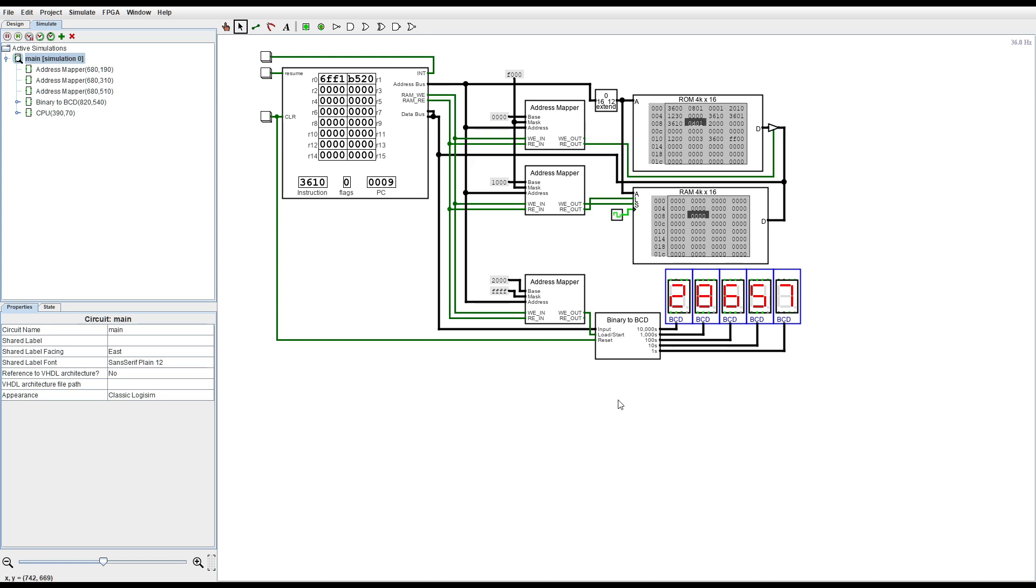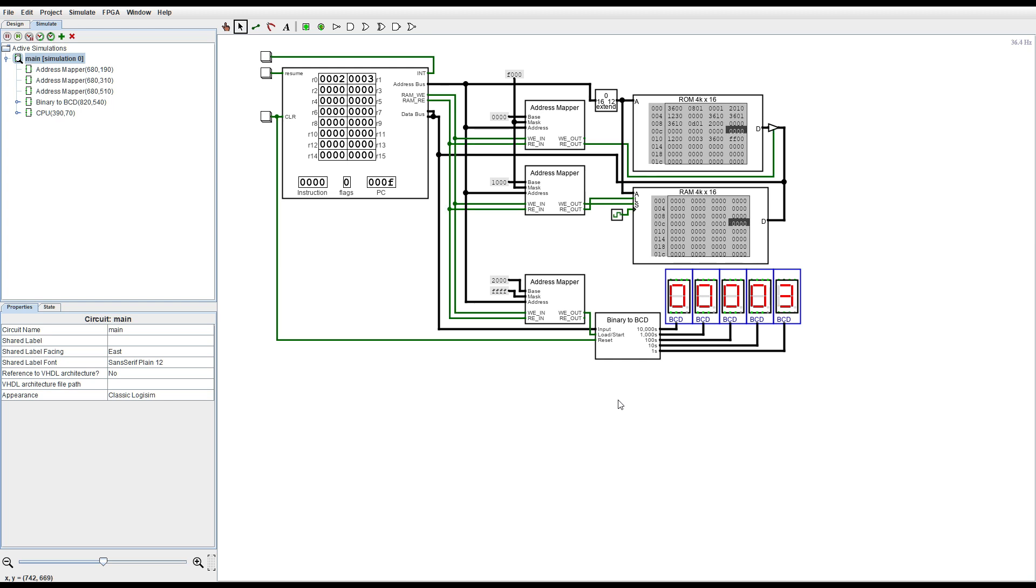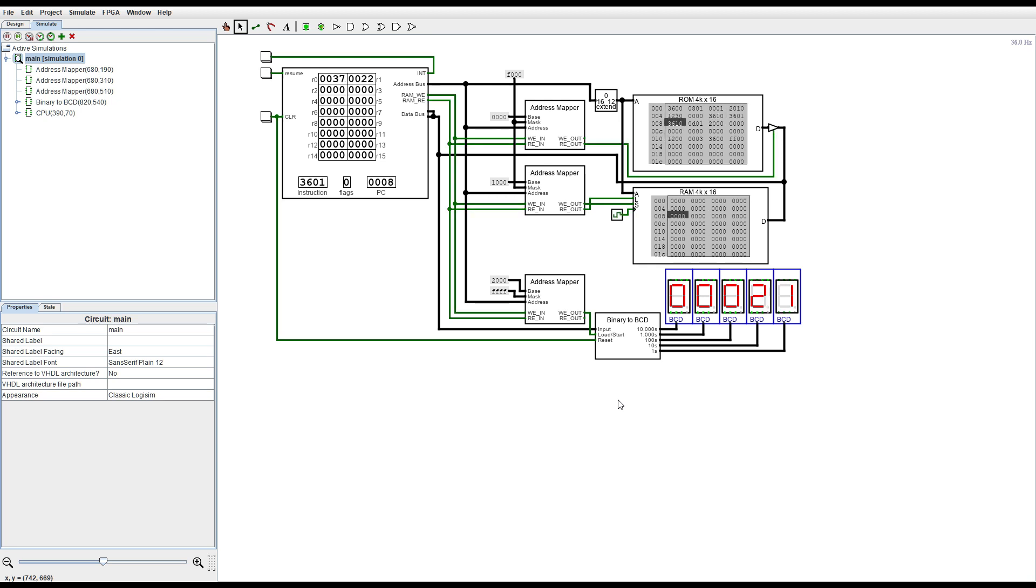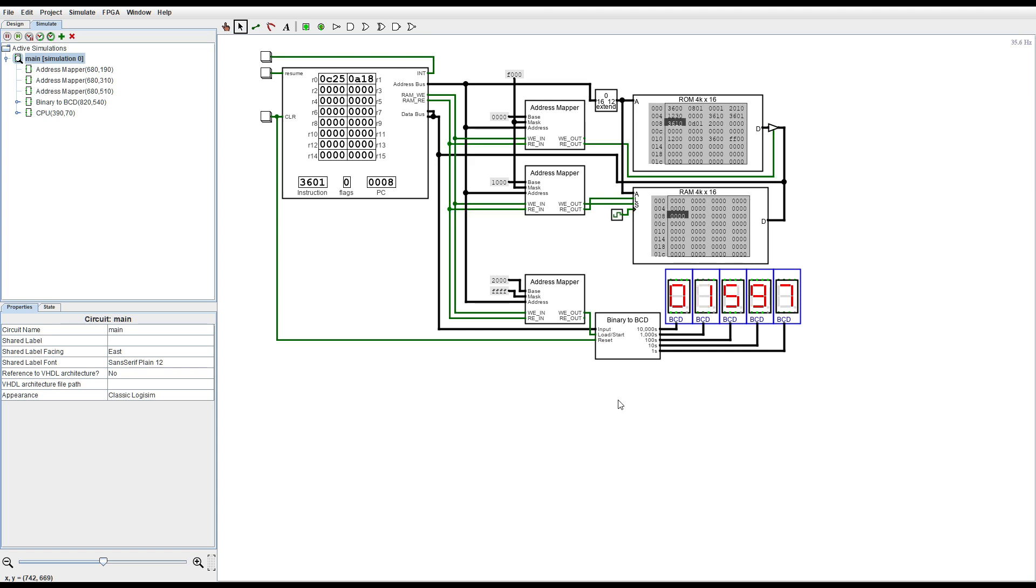And then I found another problem in software that basically made it so that had I not had that error in the software in the first place it might have been a while before I found that error with the move instruction. In spite of my best efforts I made quite a few mistakes while wiring up all of the control signals.